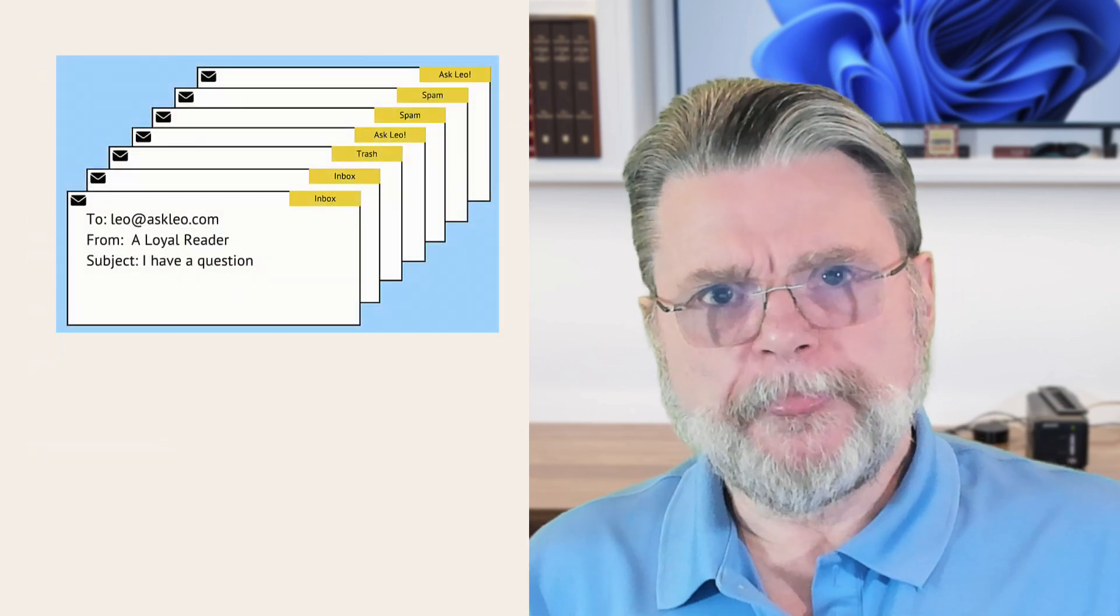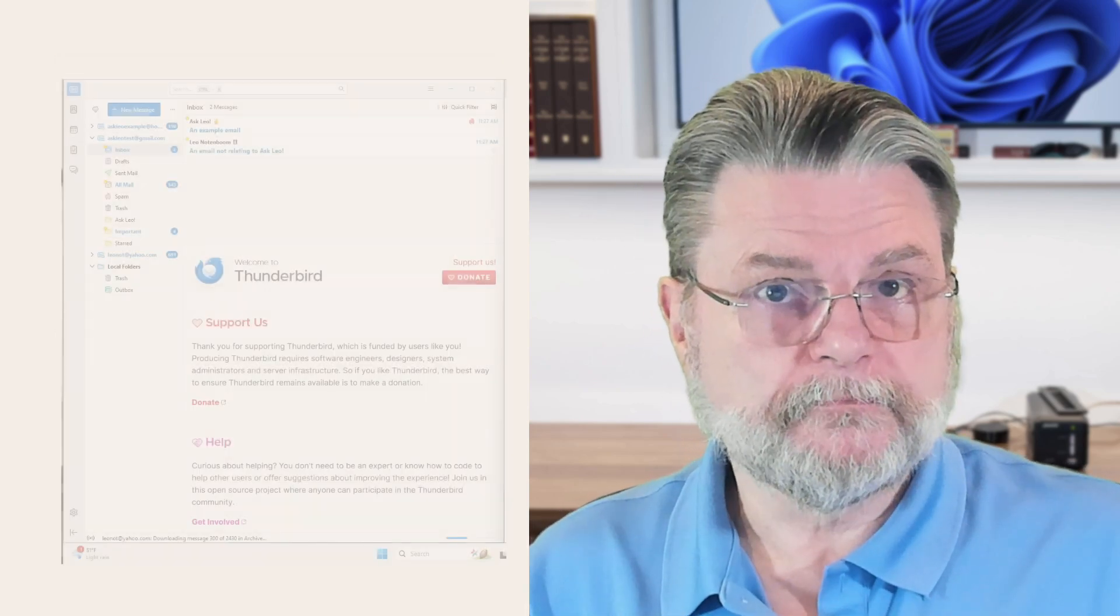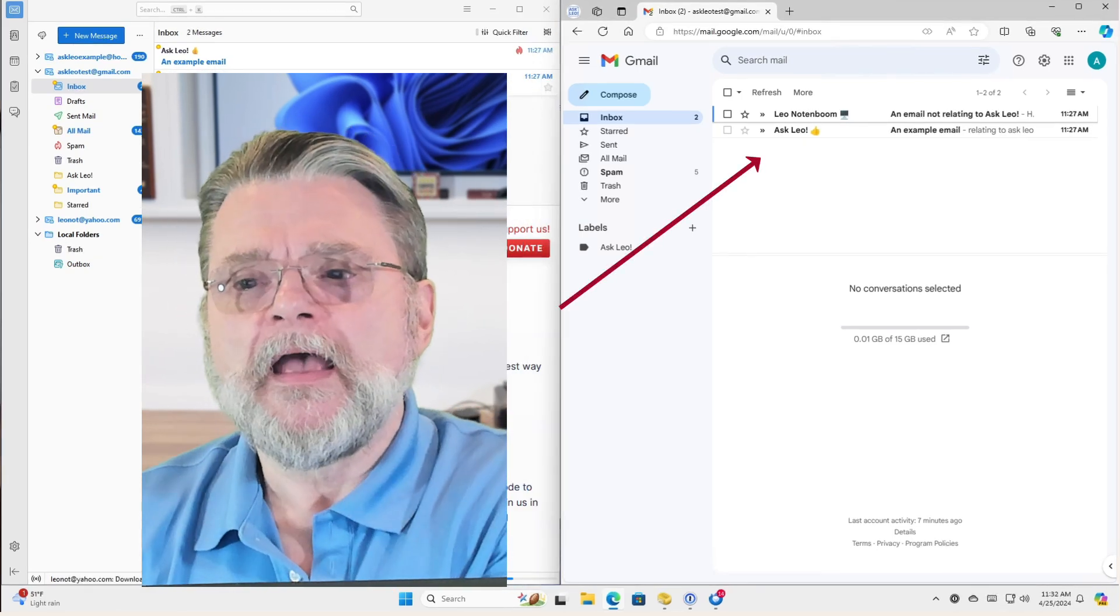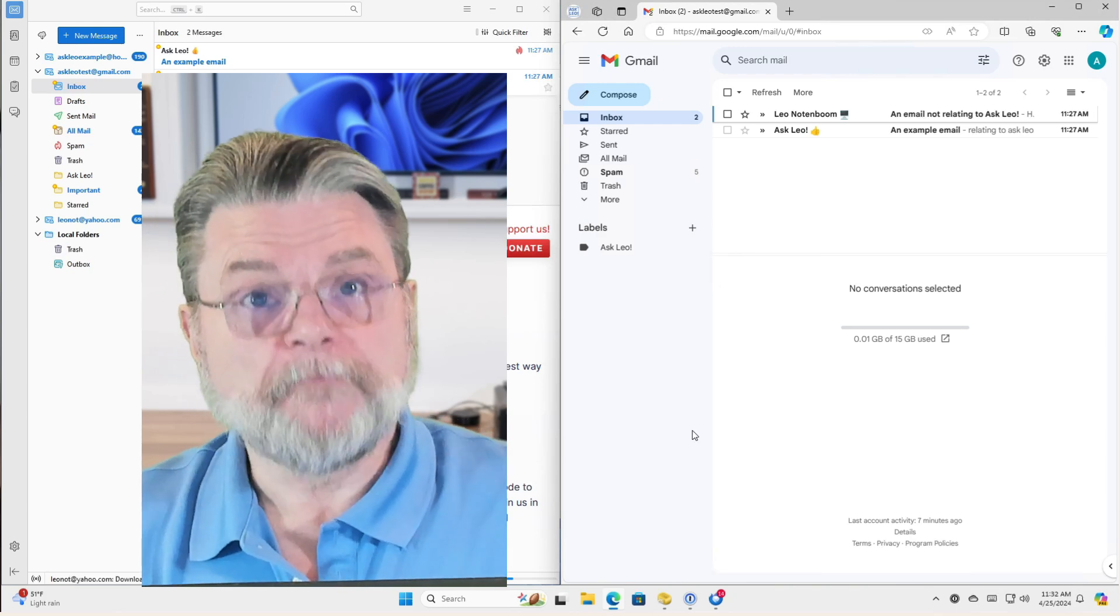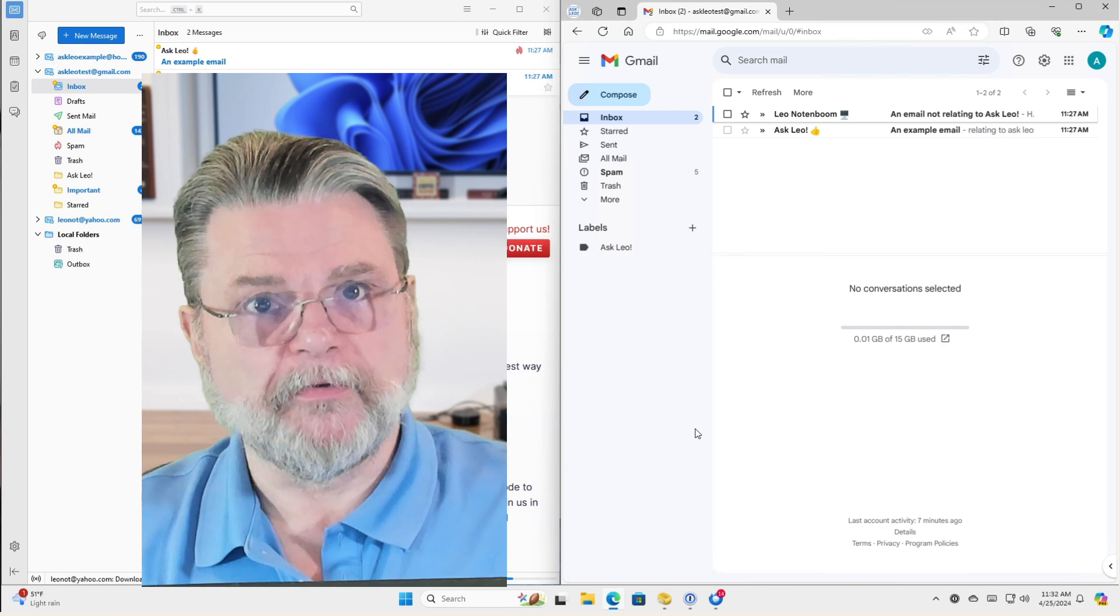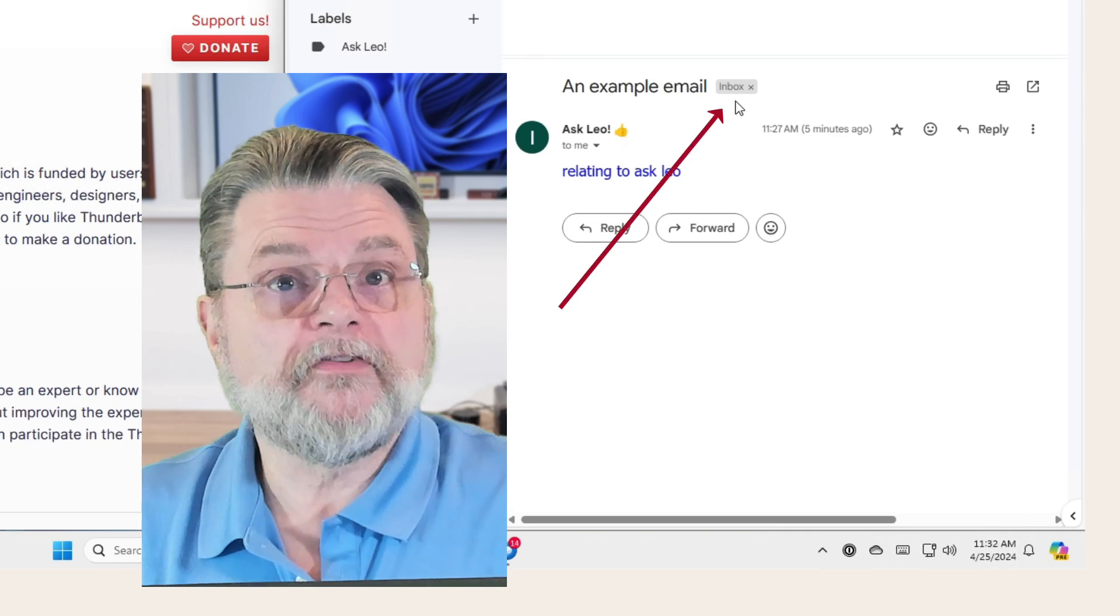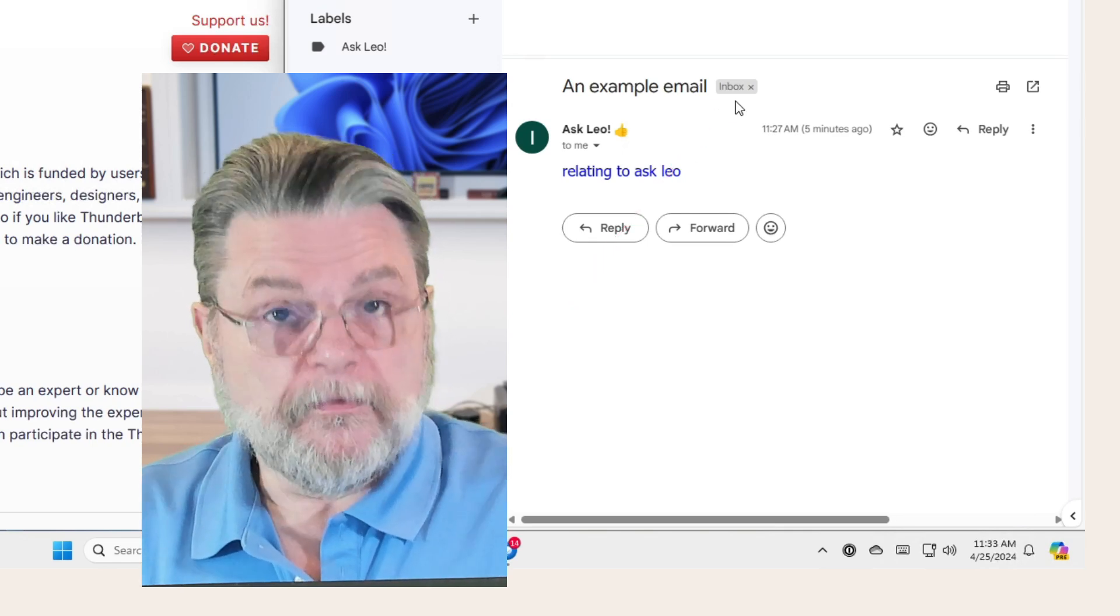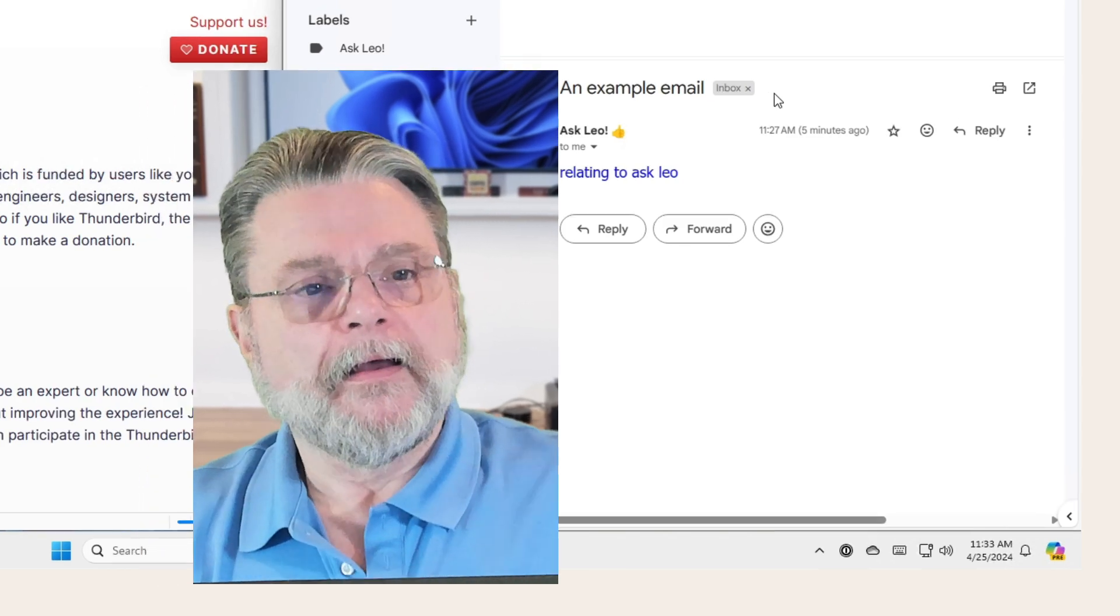Labels control how these emails are shown. For example, on the right hand side here, I have Gmail open and I've clicked on the inbox. Inbox tells Gmail to show only those emails that have the inbox label. If I actually take a look at one of these messages, you can see that there is, in fact, a label next to the subject that says inbox. And yes, there's a little X next to it. I'll talk about that in a second.